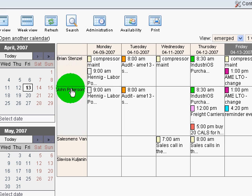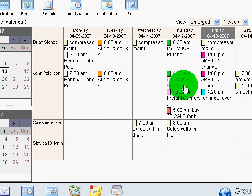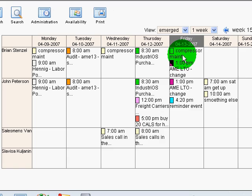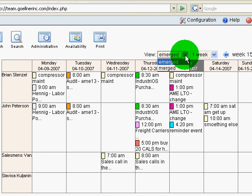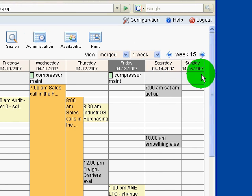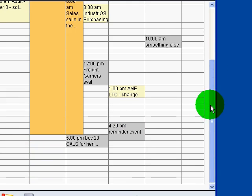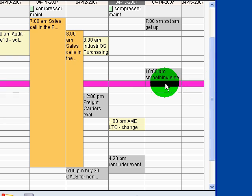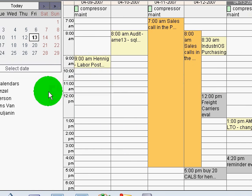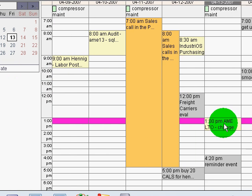This is the merged view of those calendars that I selected. You can see Brian, John, Salesman's Van, Slavisa. I can merge all of these calendars into a single view and see all of the events, and now they are color coded as seen over here.